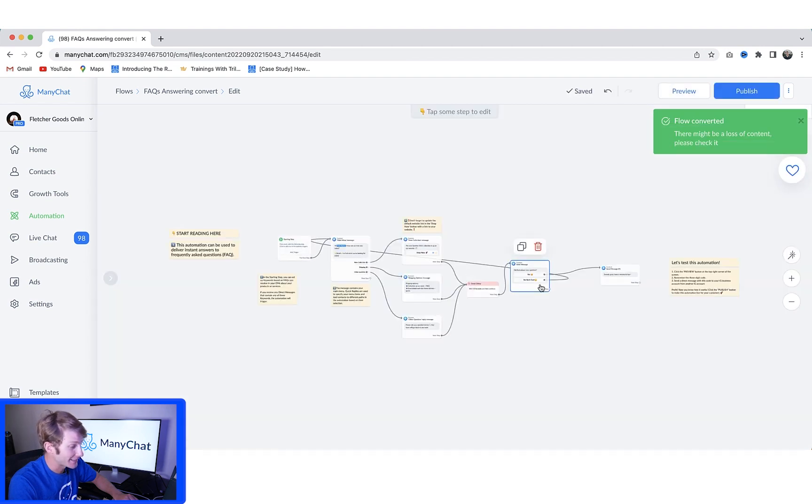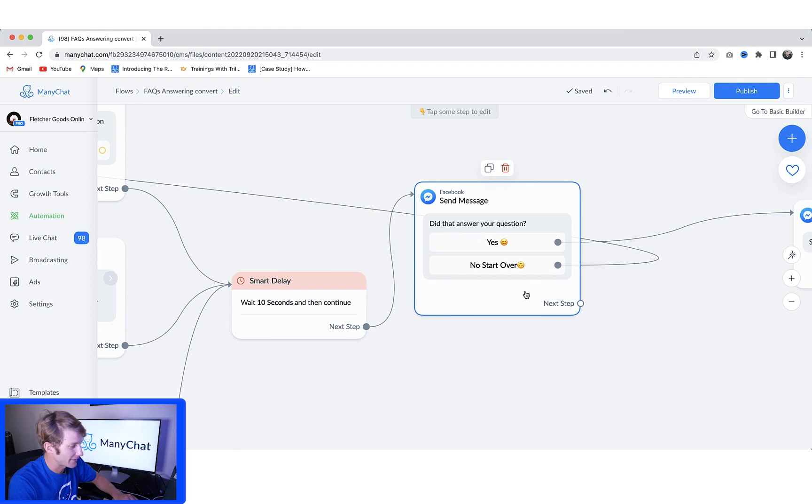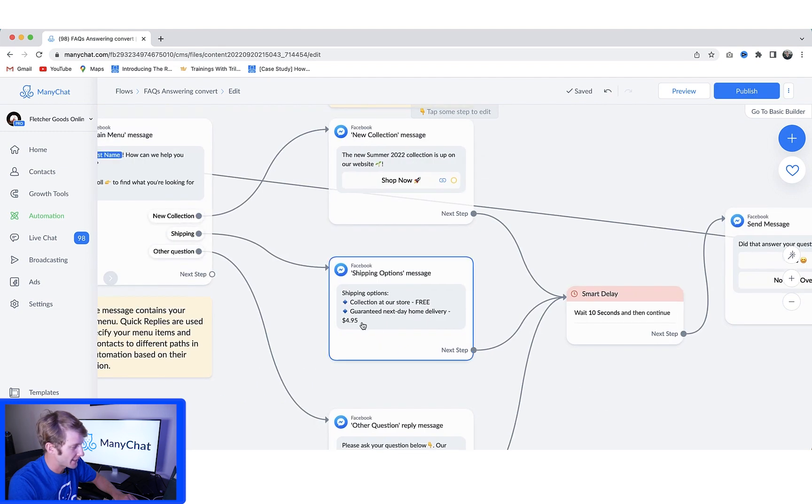So now I have the exact same flow, but it's on Facebook now and it's made with Facebook Messenger instead.